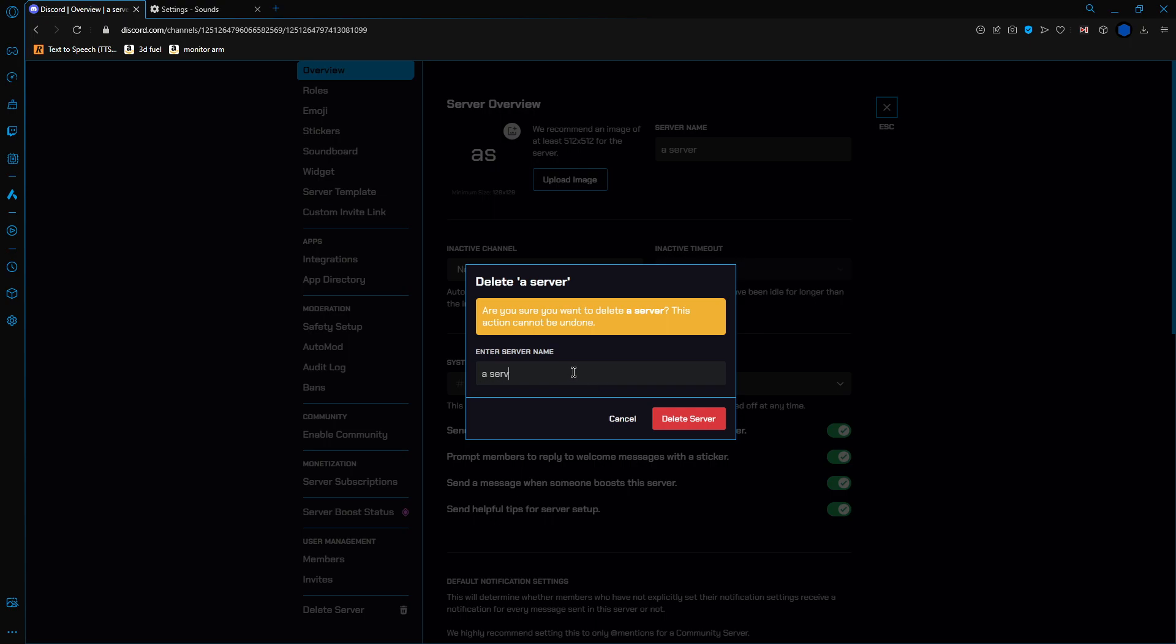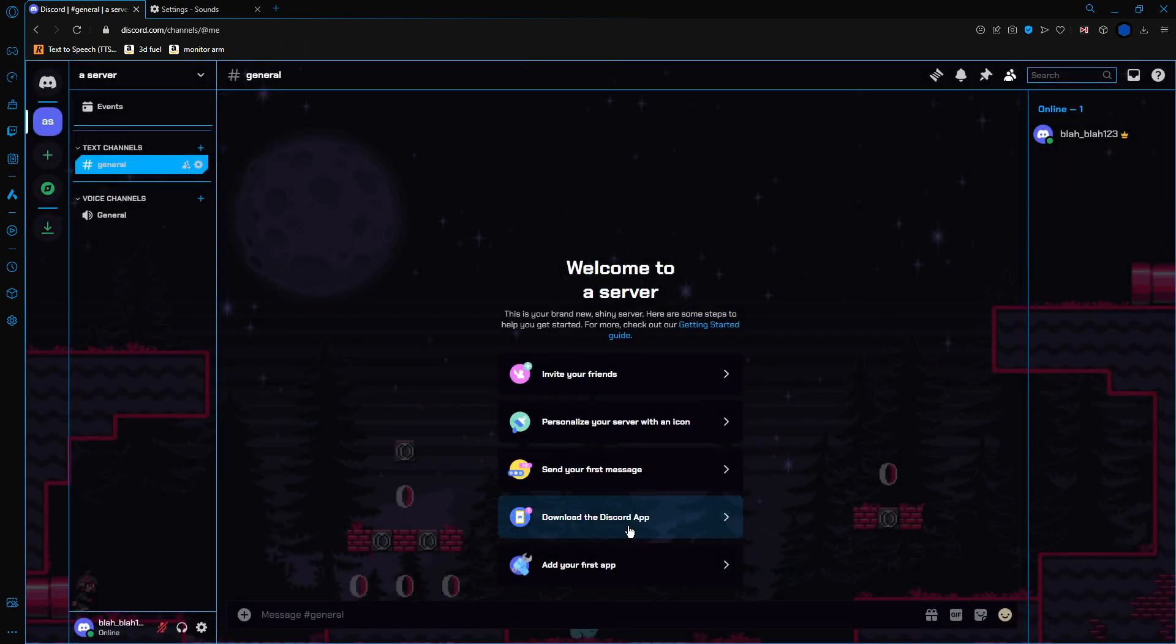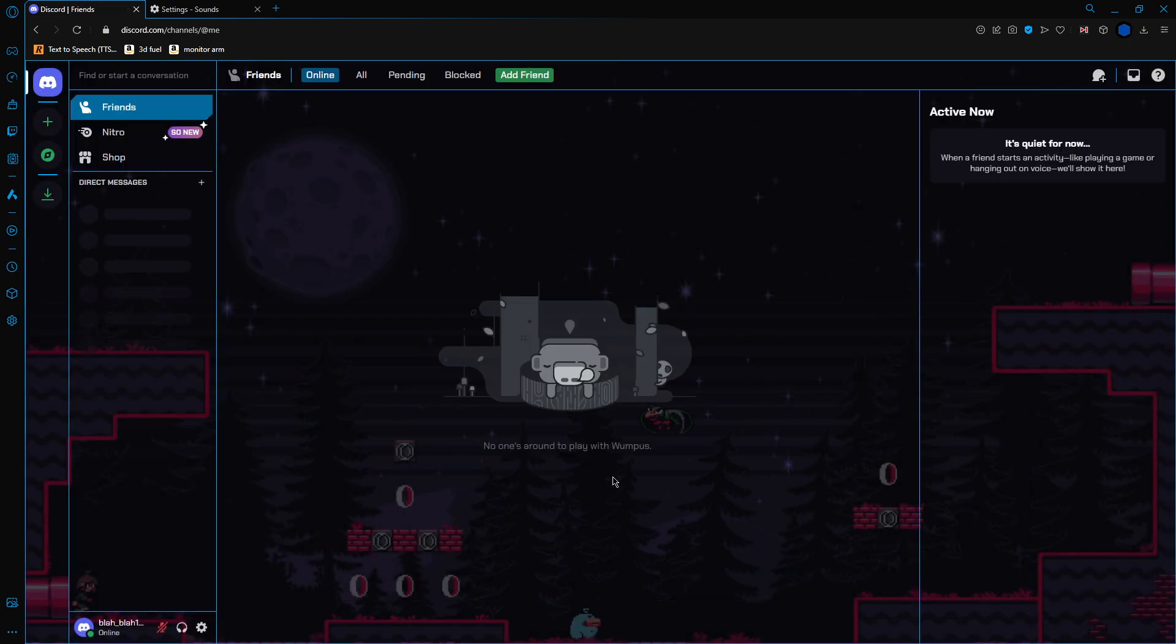So my name is a server. Delete server. It may take a couple of seconds depending on how big this server is, and it's now deleted. It does not exist anymore.